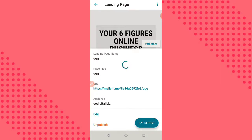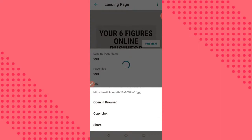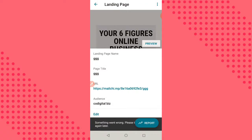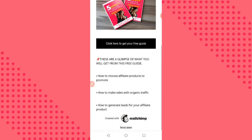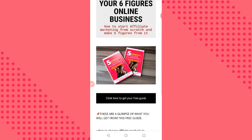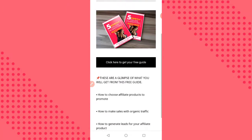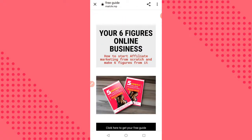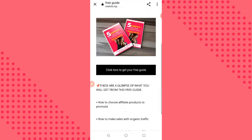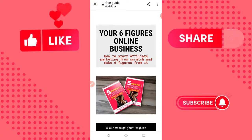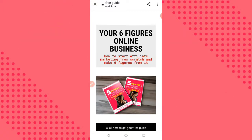Now let's view our landing page — click on this link, open a browser, or copy the link. Here is our landing page. This is the button; once they click it, it will take them to your WhatsApp or whichever URL you input. This is how to create a simple landing page using your smartphone with Mailchimp. If you enjoyed this video, don't forget to share, like, and subscribe for more helpful videos. See you in my next video, bye!